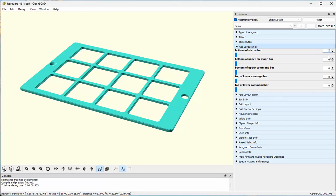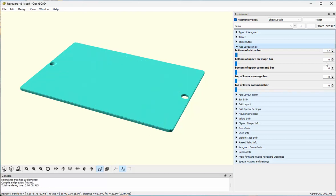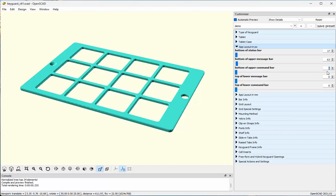The bottom of the status bar is 17 pixels down. The bottom of the upper message bar is 63 pixels down. The bottom of the upper command bar is 102 pixels. There is no lower message bar or lower command bar, so I'm setting those to the total height of the screenshot, which is 768 pixels.